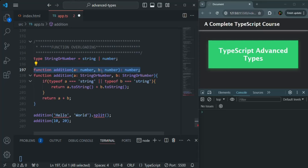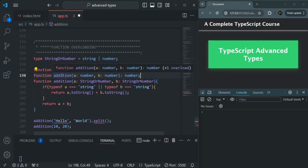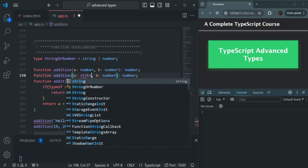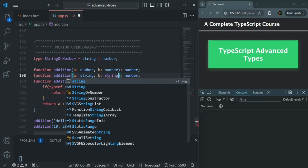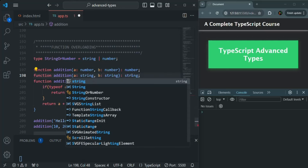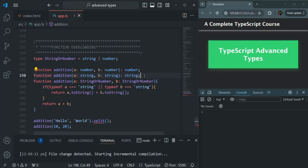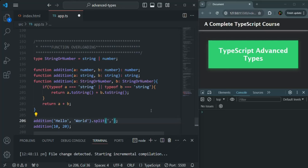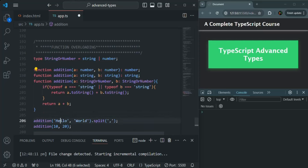In the same way, this addition function can also receive two parameters of type string — A will be of type string, B will be of type string — and when both parameters are string, the return value should be of string type. As soon as I save the changes, you can see the error is gone. Now we are able to use this split method on the value returned by this addition function, because TypeScript now knows that when both parameters are of type string, it is going to return a string value, and on that string value we can use split.